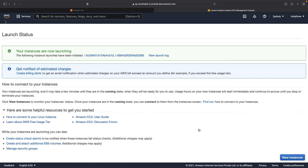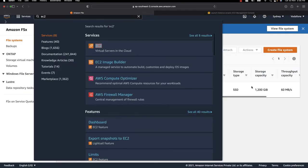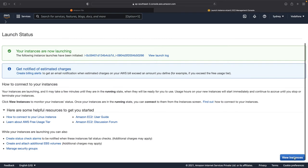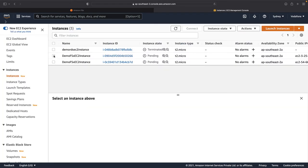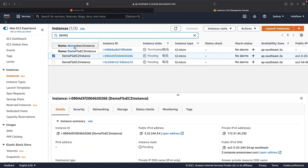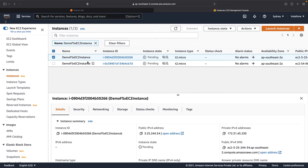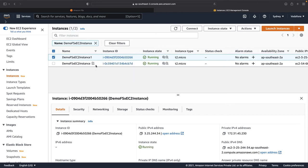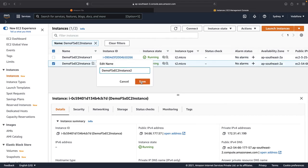My instances are being launched. The FSx file system takes some time to get created — you can see it's still in progress. In the meantime, I go to View Instances. These are the two instances I just launched. Let me filter them so we can focus on these two instances and name them 1 and 2 to differentiate between them.